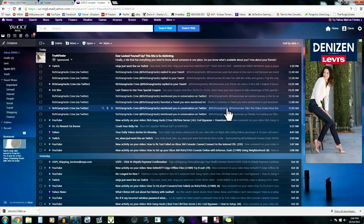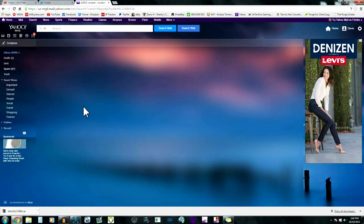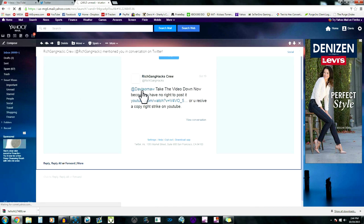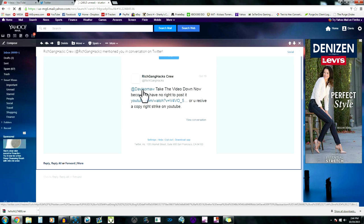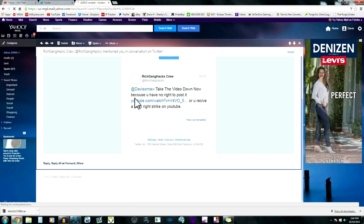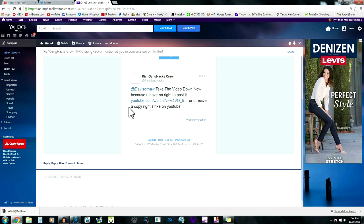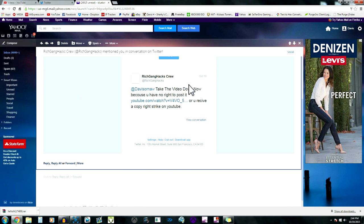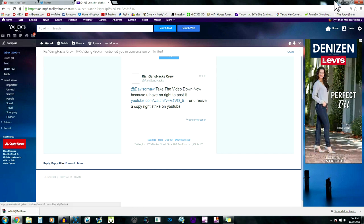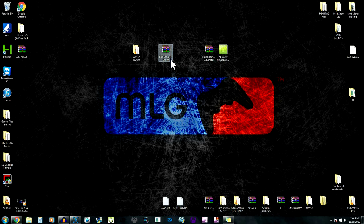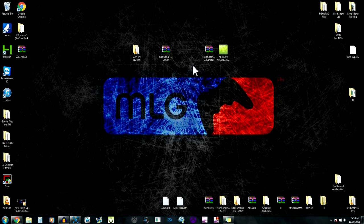I want to read you guys the comments. He said "Yo thanks for leaking our files. Take the video down now because you have no right to post it or receive a copyright strike on your YouTube." First thing, I didn't leak this file. Somebody gave it to me, somebody sent it to me. I'm not gonna say who they are, but whoever's working with you Rich Gang Hacks, you gave it to the wrong person and they leaked it because I don't know who you guys are.